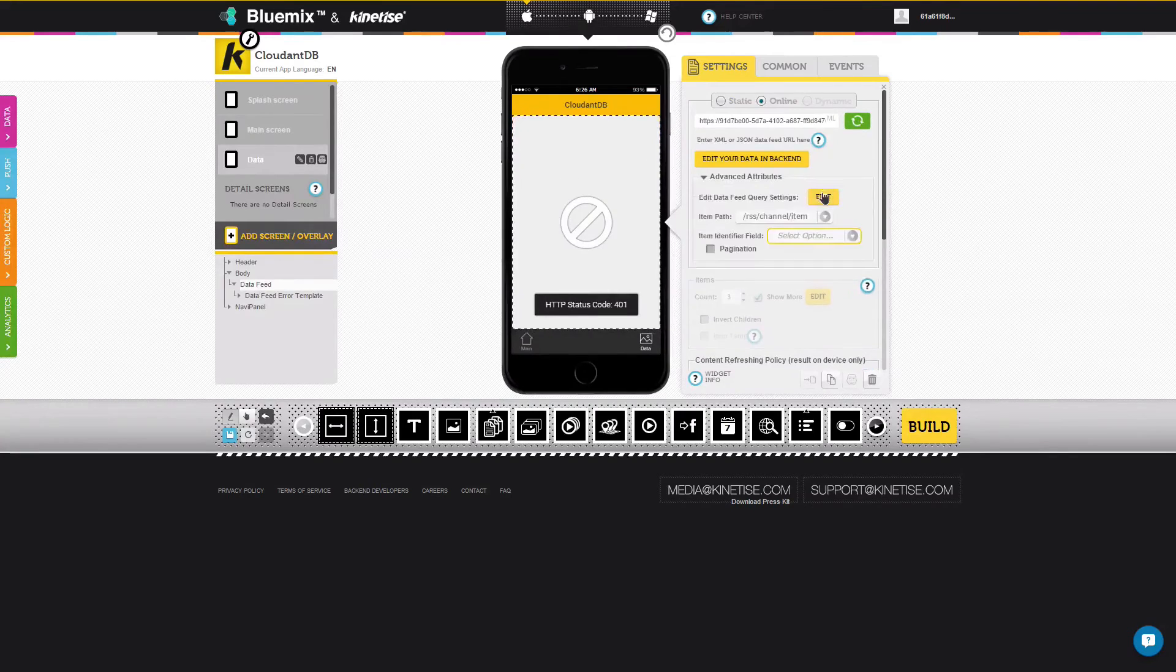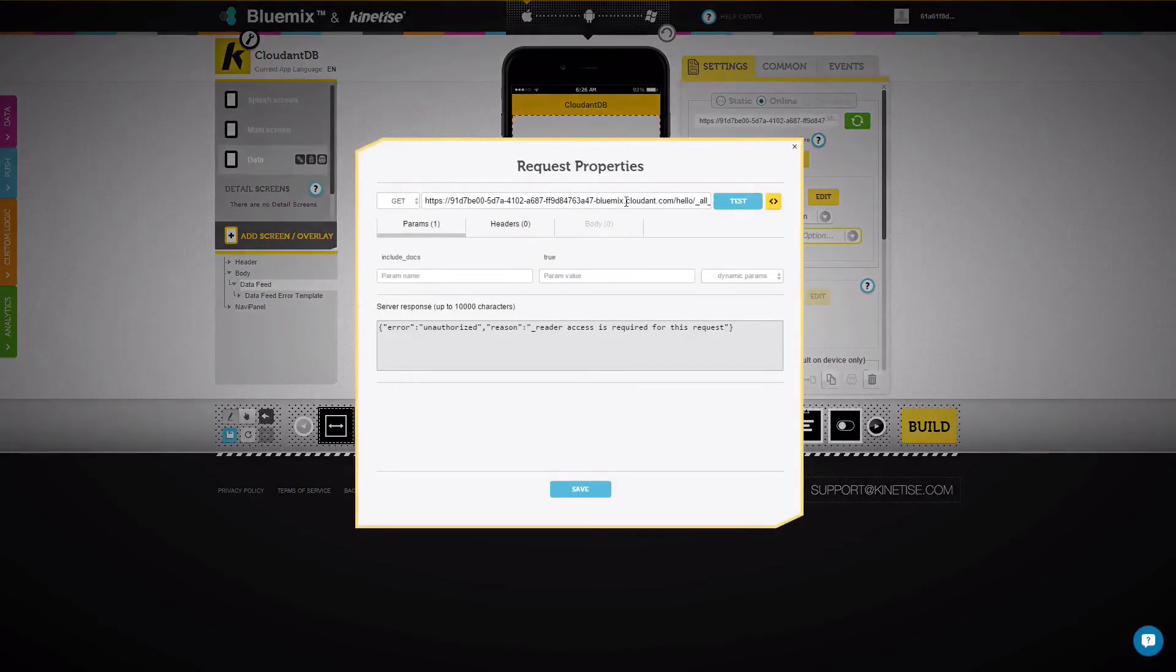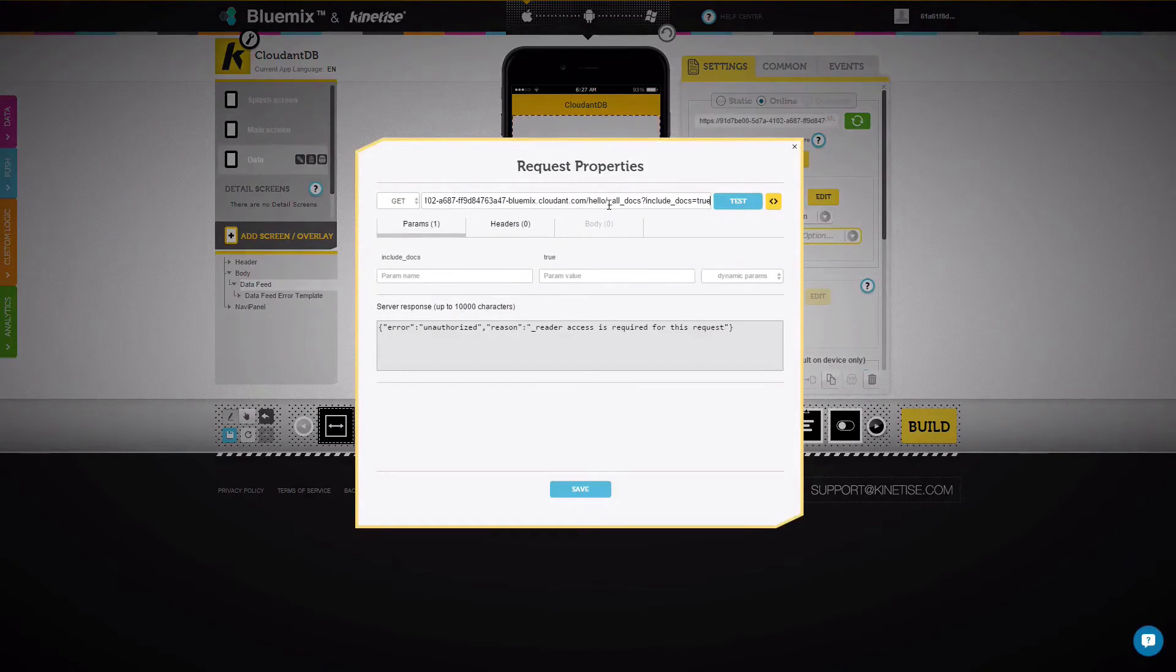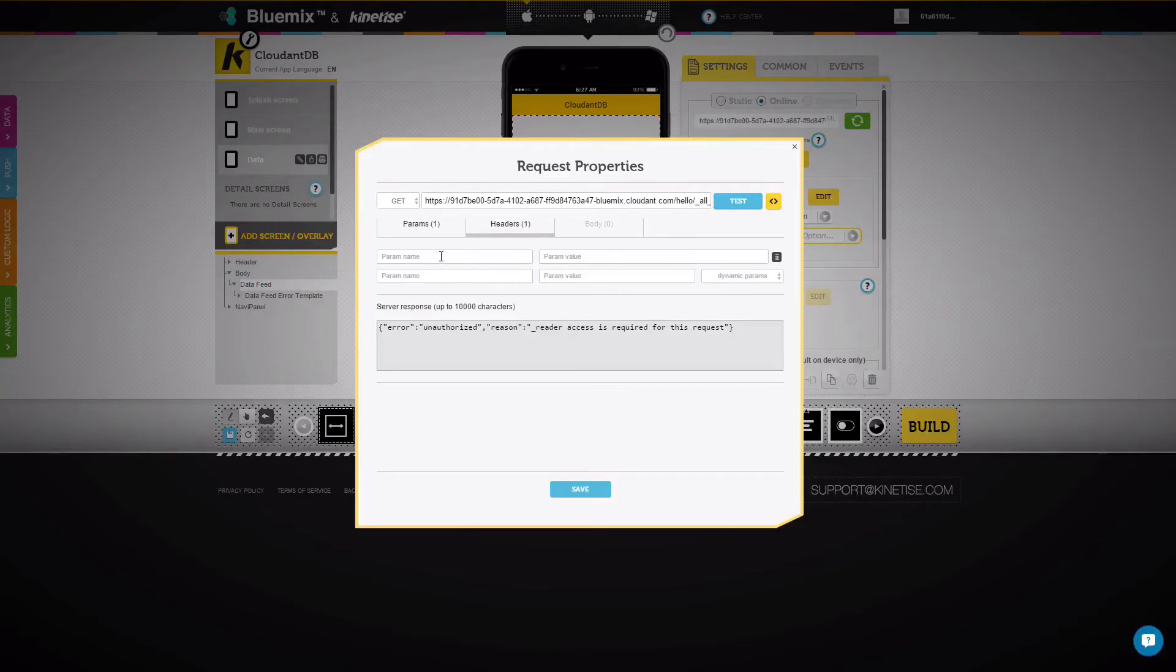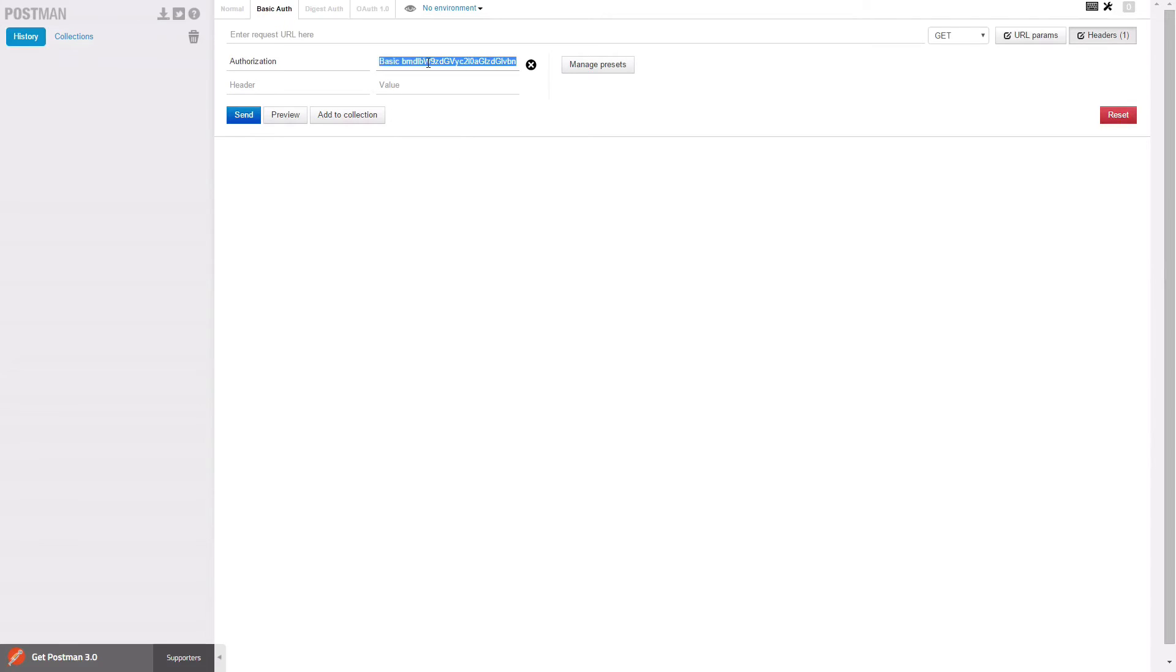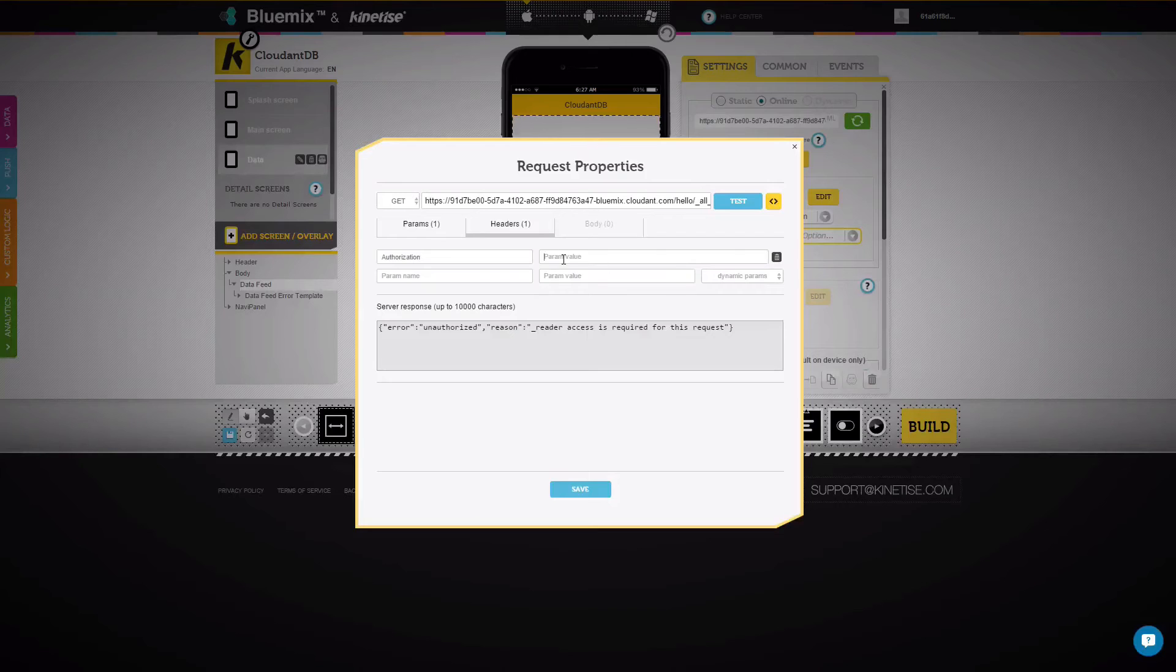We also need to set up the authorization header, which is done in just the same way as we did for the form widget. When that's ready, save the settings.